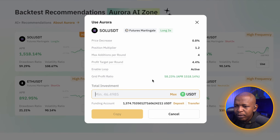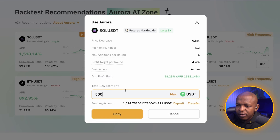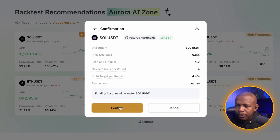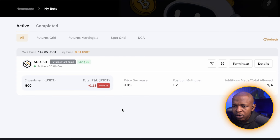The minimum I can put here is $46, but I'm putting in $500. I'll go ahead and place $500 here to test this. I click Copy and Confirm — this bot is now active. Let's go and do the next one.